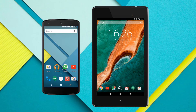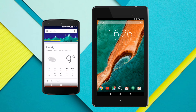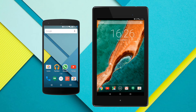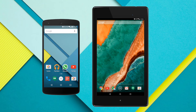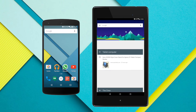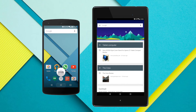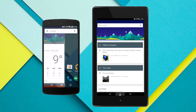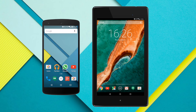On the Nexus 5 one of my favourite features is access to Google Now straight from a swipe in from the left-hand side. If I do that on the Nexus 7, all it does is take me over to the next home page. I can swipe up from the home button on both the Nexus 7 and Nexus 5 to get a similar effect, but I'd like it to be a completely separate home screen.